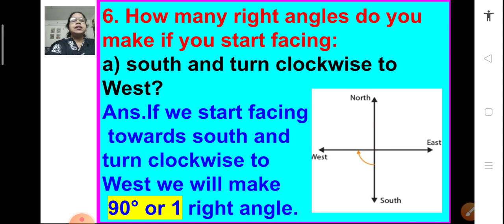Now, question number 6: How many right angles do you make if you start facing south and turn clockwise to west? If you are facing south and turn in a clockwise direction to west, you make 1 right angle, or a 90 degree angle.